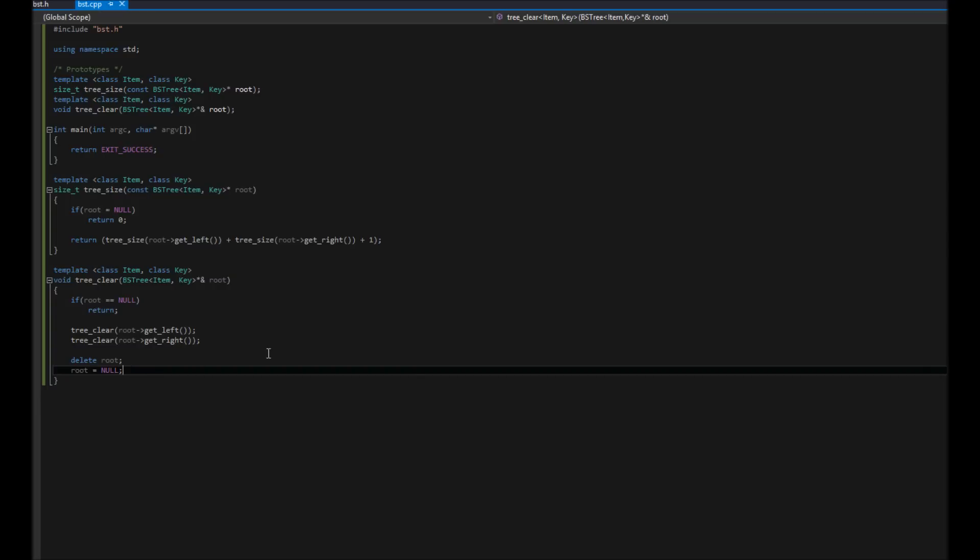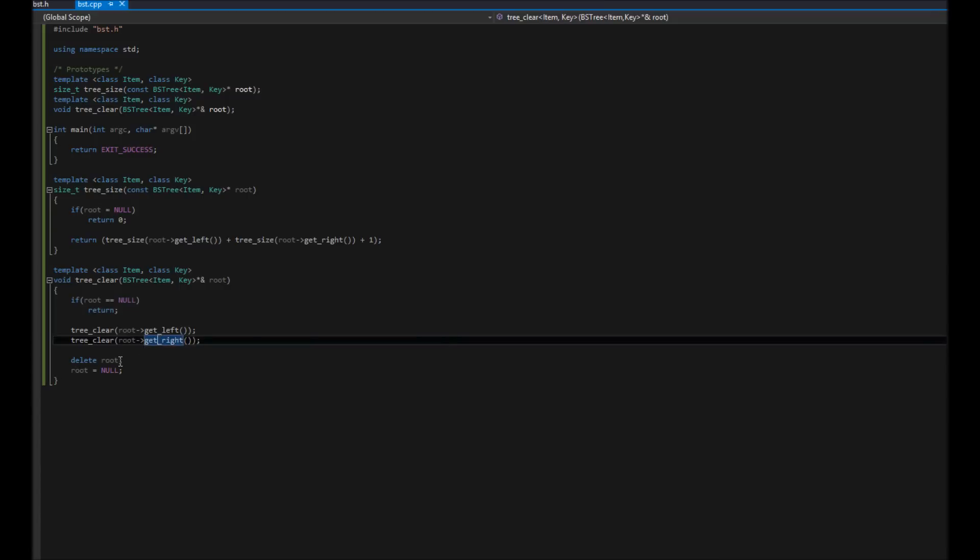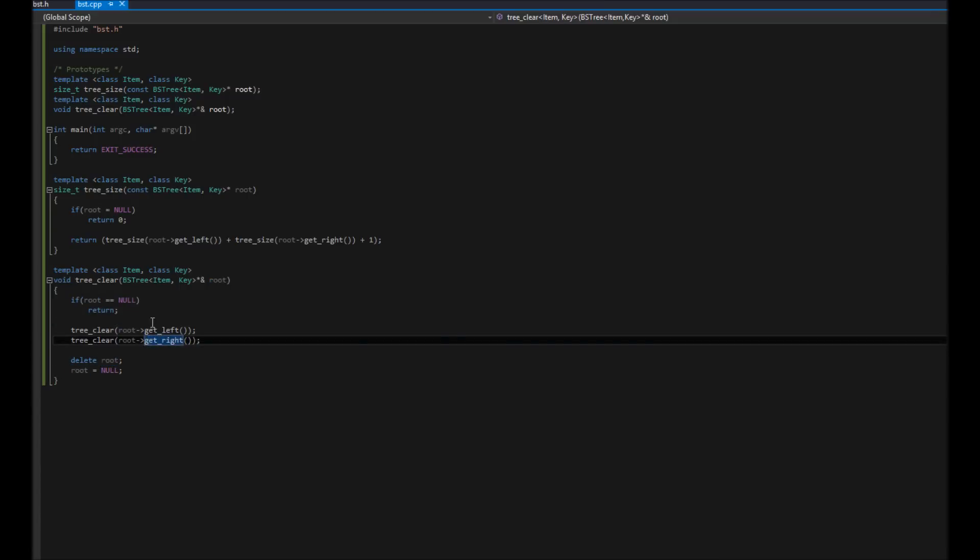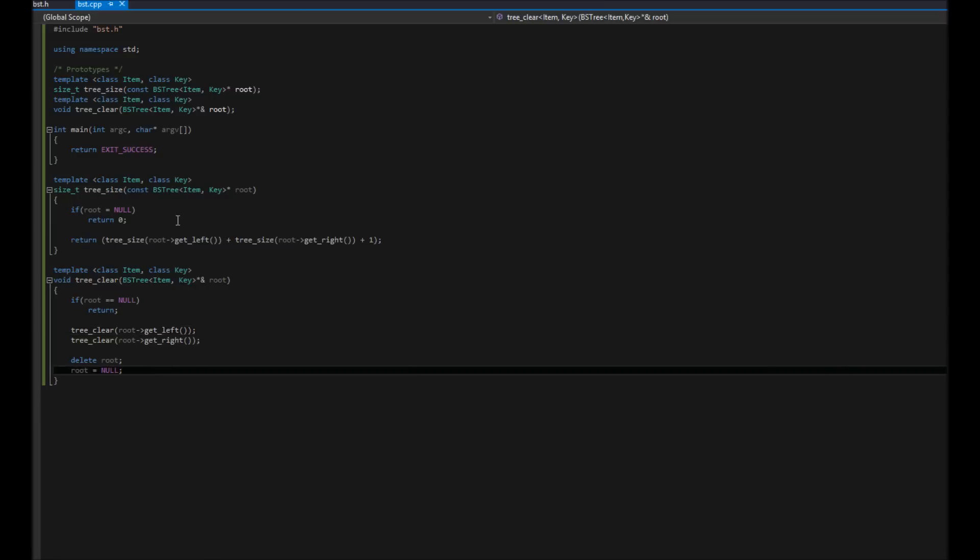So basically, it's going to navigate down this thing until it finally gets to the end. And once it hits the end, we'll say, oh, return. It'll pop back out of here, delete this one, pop back out, delete the next one. So basically, we're going to the very bottom of the tree and deleting it from the bottom up. So that's what that's going to do. And then we'll do, let's do one more for this particular video.